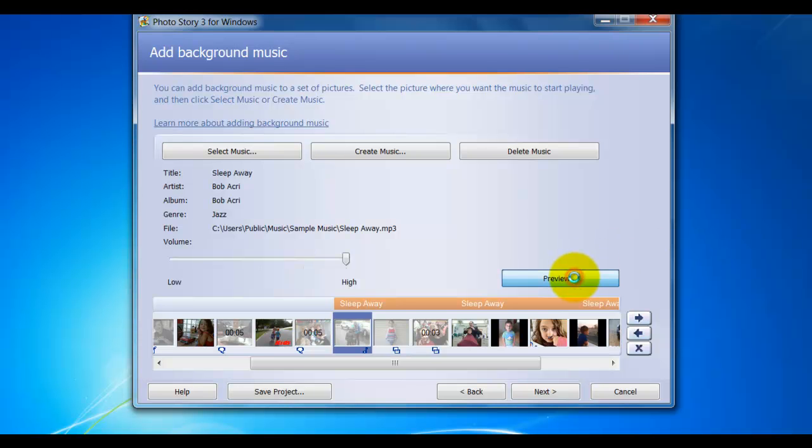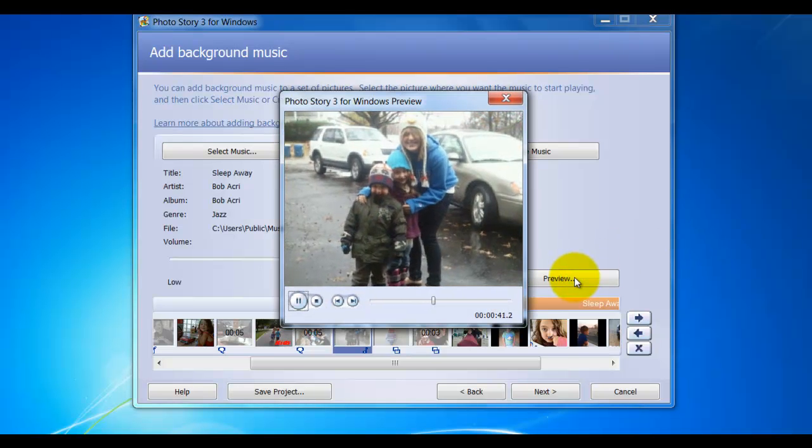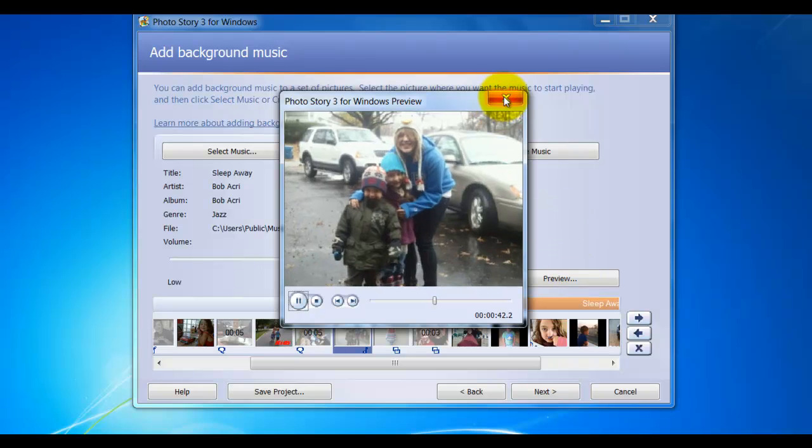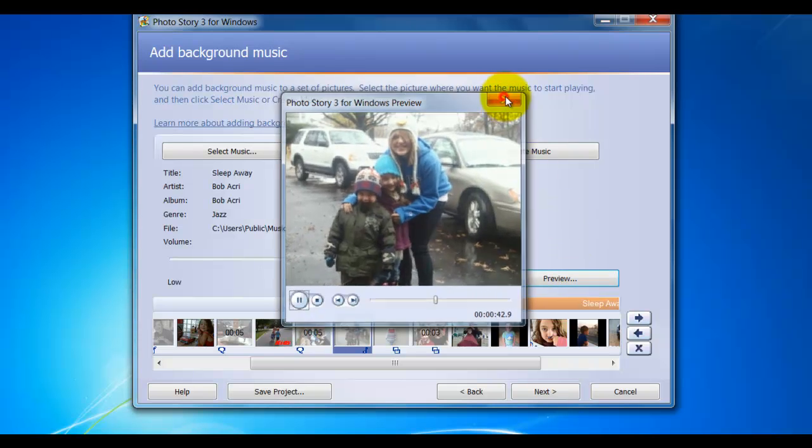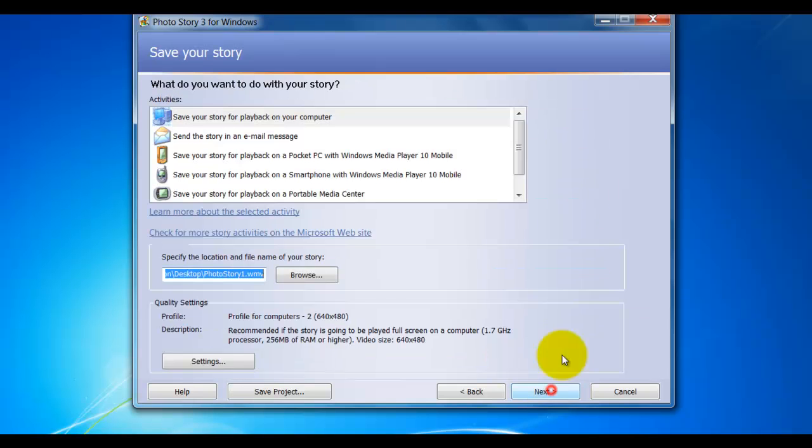Once I've previewed my Photo Story and I like it, I'm ready to go, it's done. The next step I'm going to do is click Next.